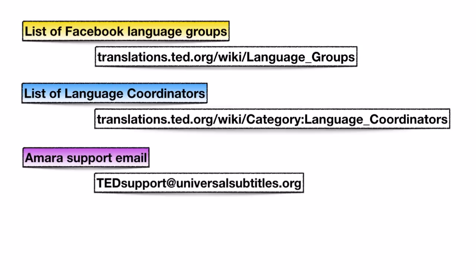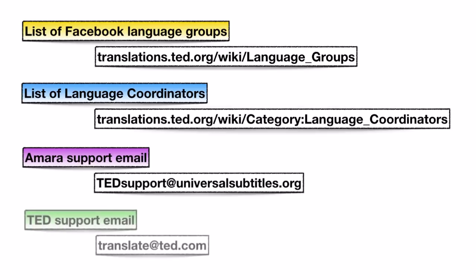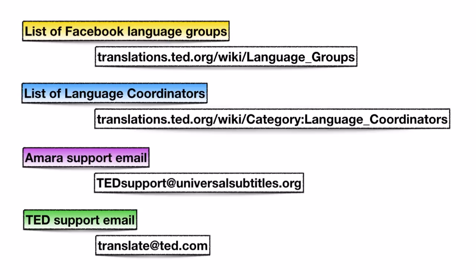And finally, TED site issues like mistakes in the way subtitles are credited on TED.com can be reported to Translate at TED.com. You'll find all these links in the video description. And for now, happy transcribing and translating!